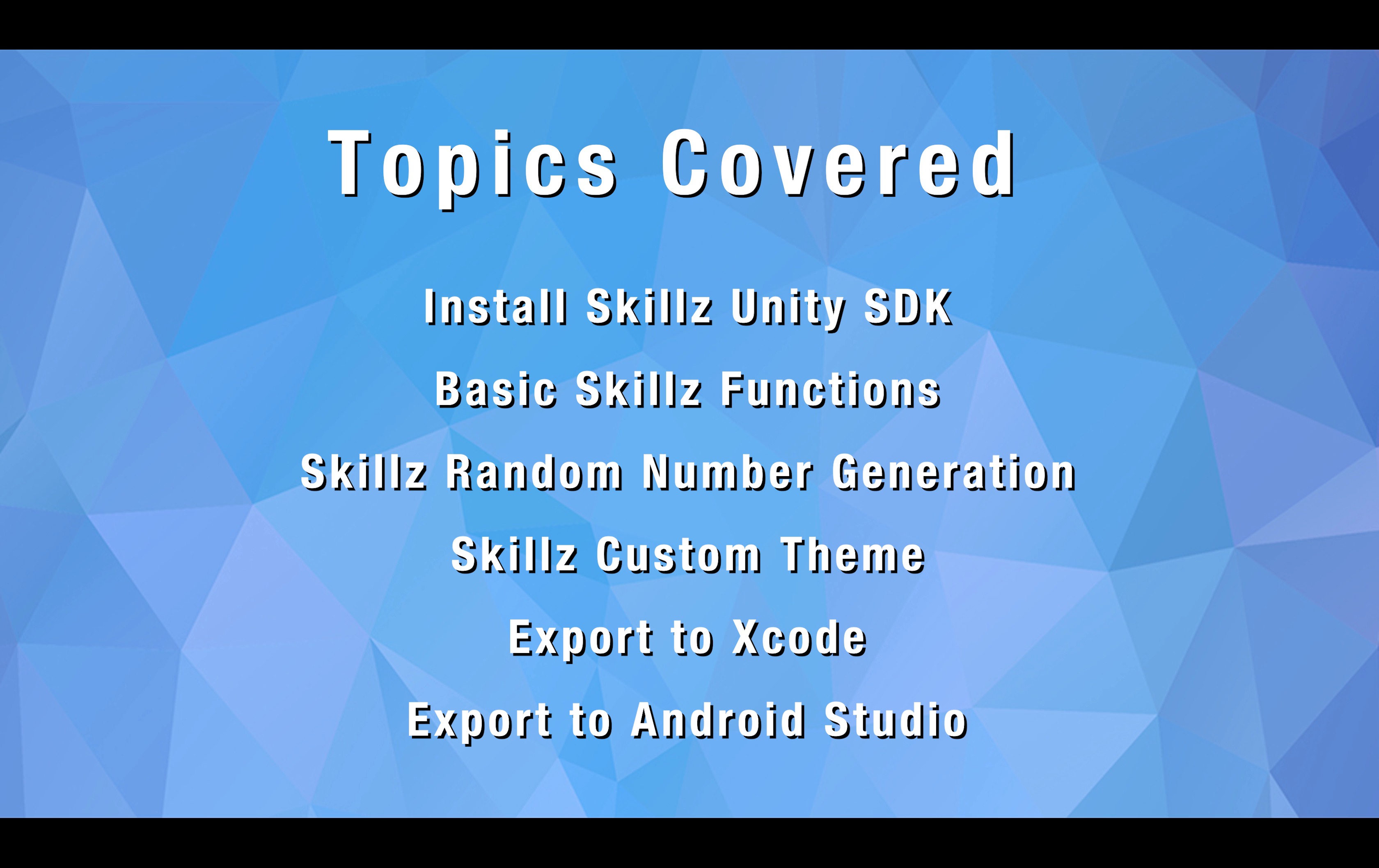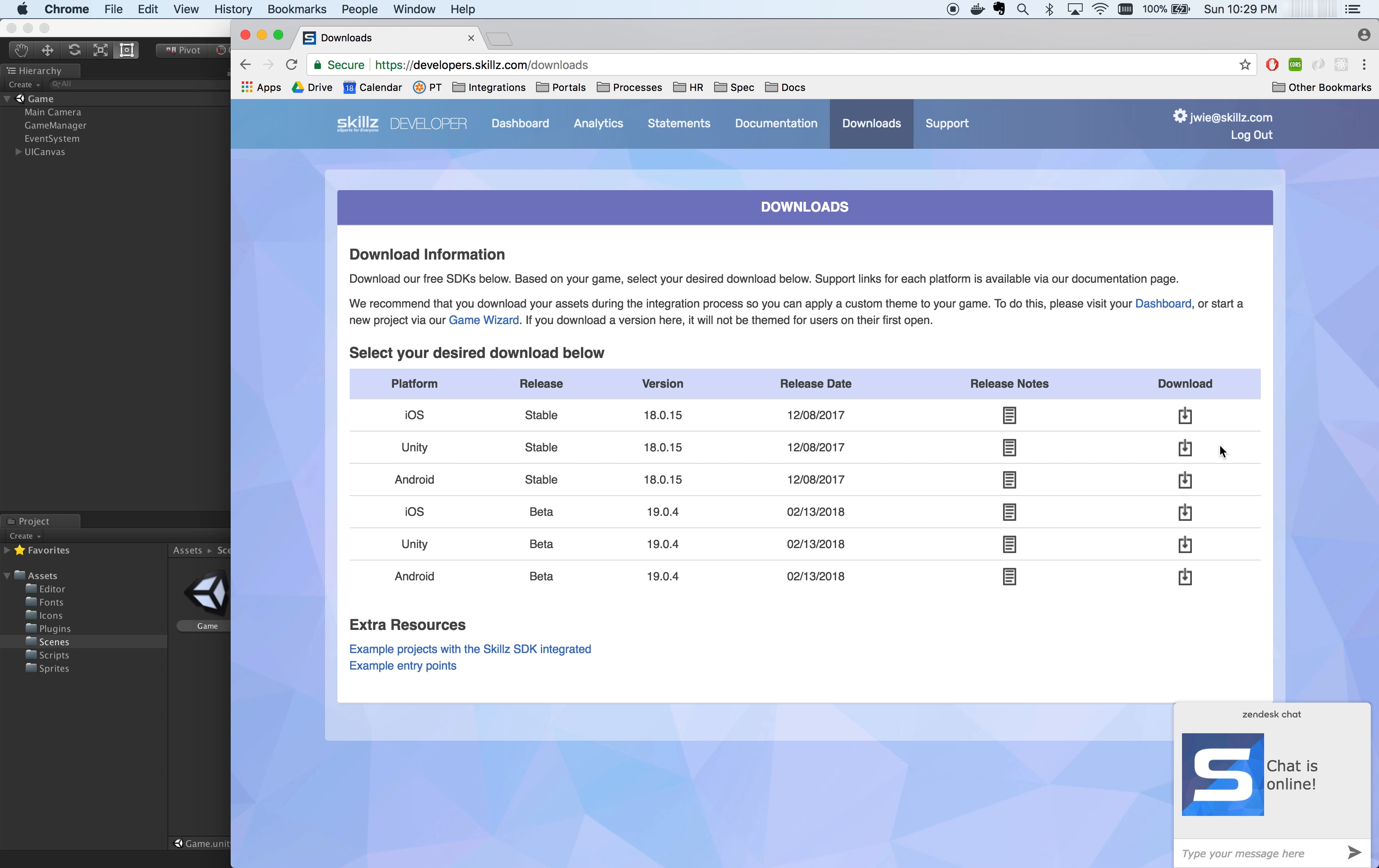Welcome to the Skills Unity cross-platform integration video. Today, I will be going over the following topics.